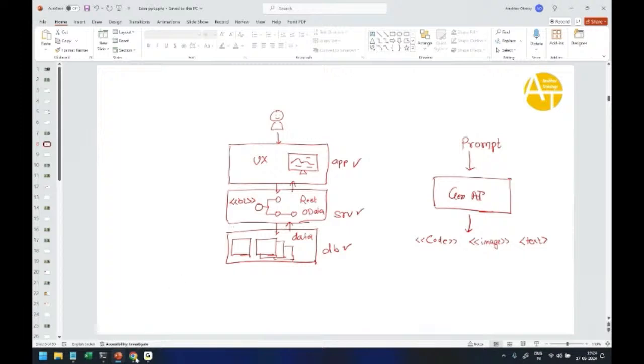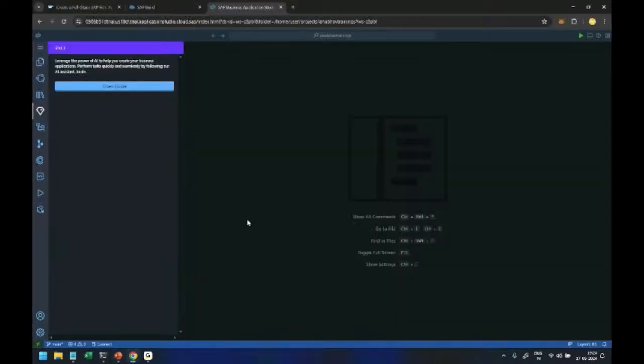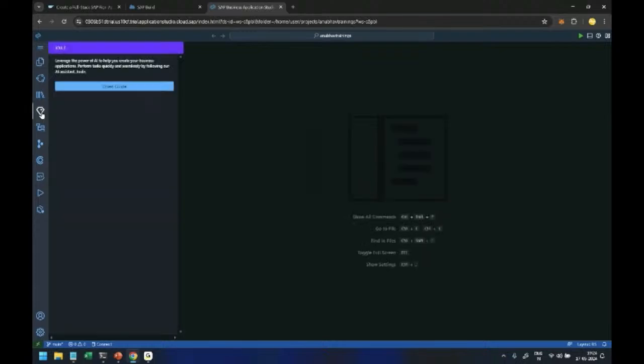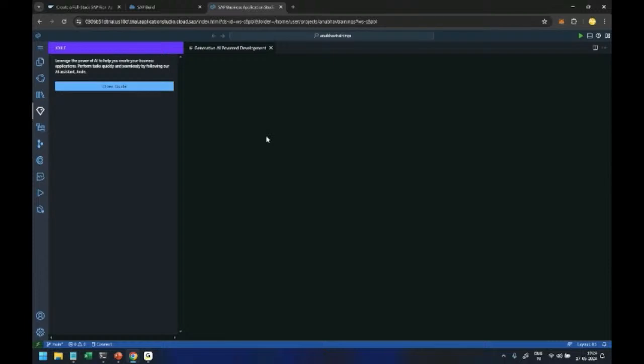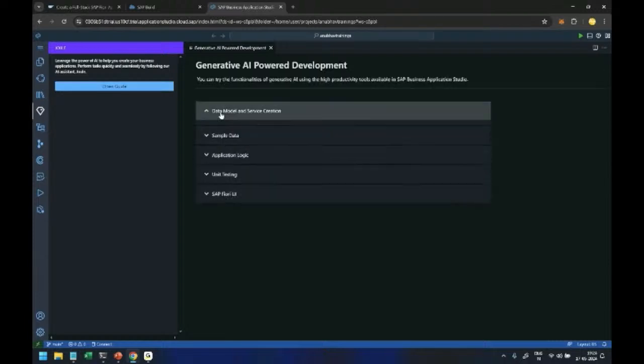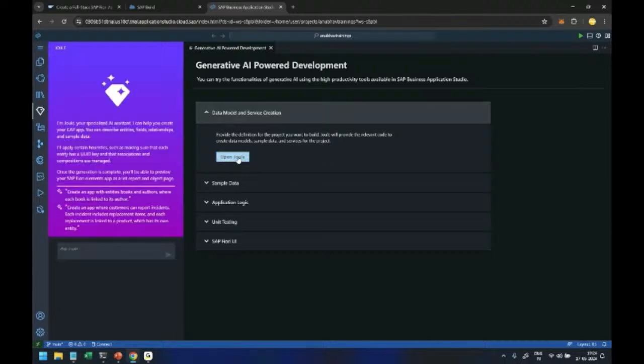So what do we want? We want to generate a pizza delivery application. So I'm going to switch over back to SAP Build Code and over here we have the SAP Joule which is SAP generative AI. So I will click on open guide and now we will choose the option to create data model. I click on open Joule and here is where I can pass the prompt now.